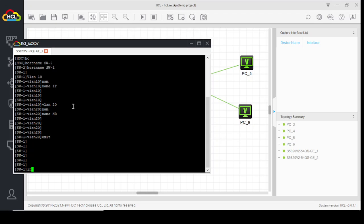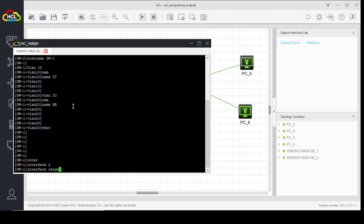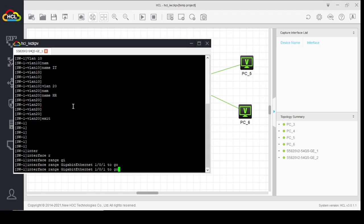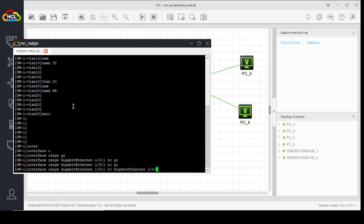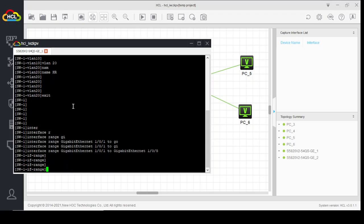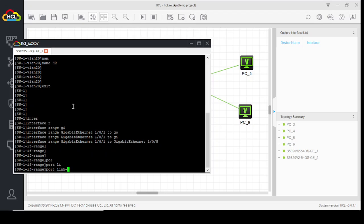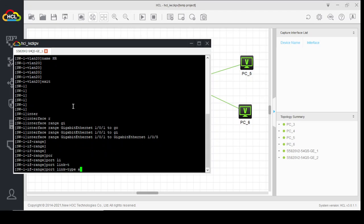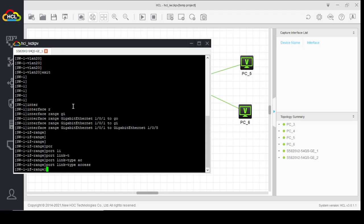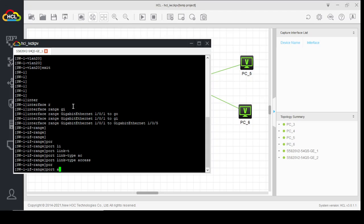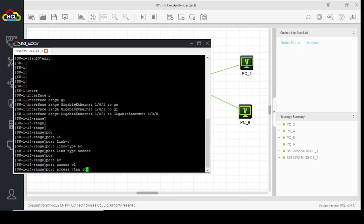Now let's assign ports to these two VLANs on this switch. Interface range GigabitEthernet 1/0/1 to GigabitEthernet 1/0/5. Port link-type access. Port access VLAN 10.